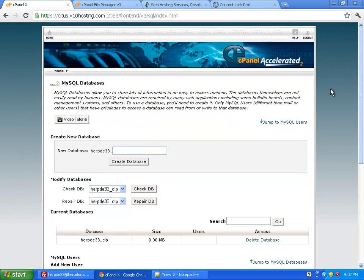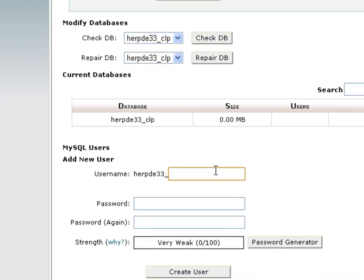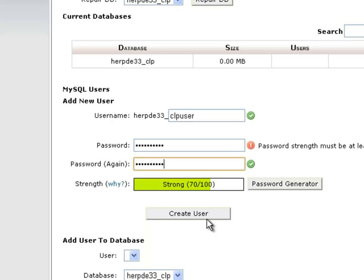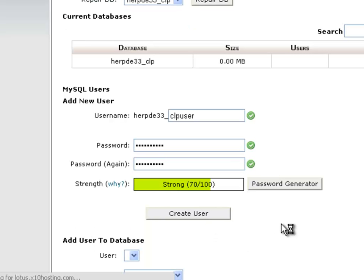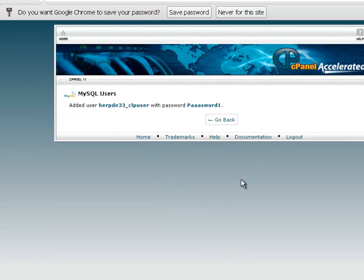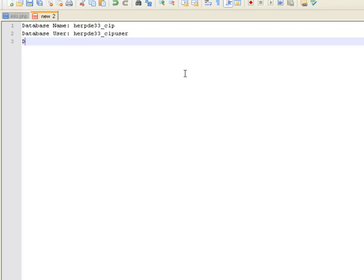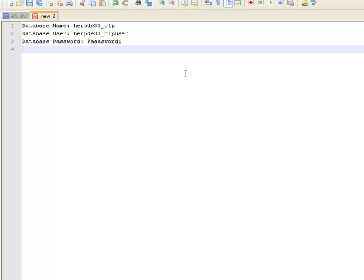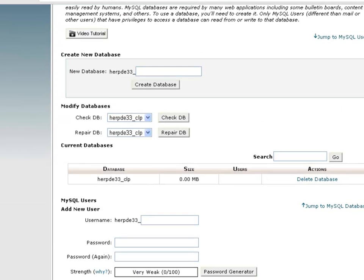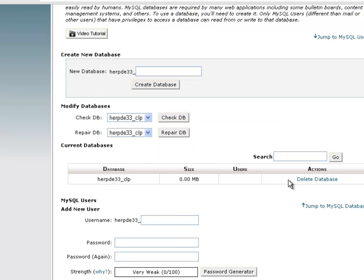Now we have to create a user to add to that database. So that user I'm going to call CLP User. You can see this is in the MySQL Users Add New User section. I'm going to give them a password. Type the same password again. And click on Create User. So that user is being created. I'll just enter that into our file here. And database password. And finally, you'll also need to know the location of the database or the address of the database. And this is usually just called localhost. So call it localhost.